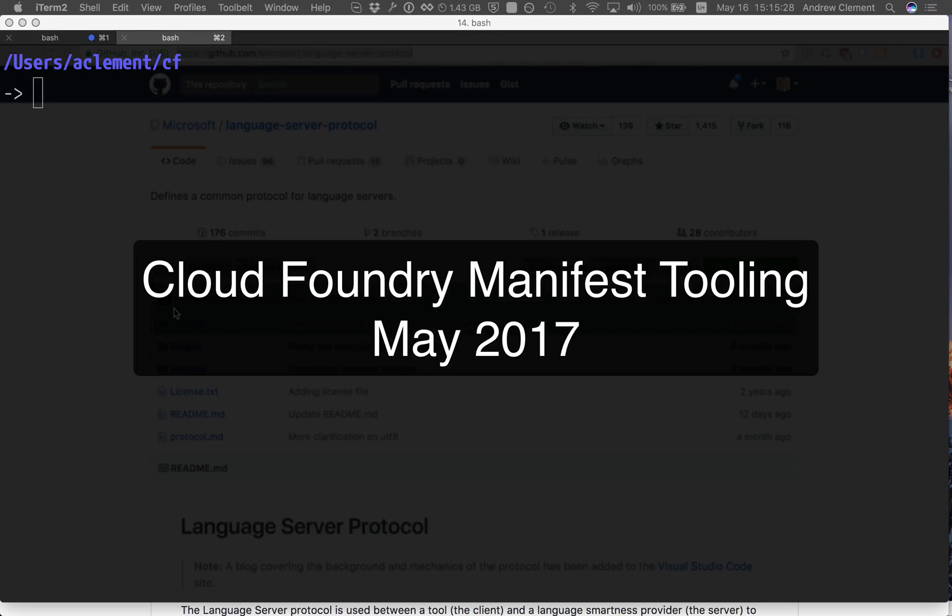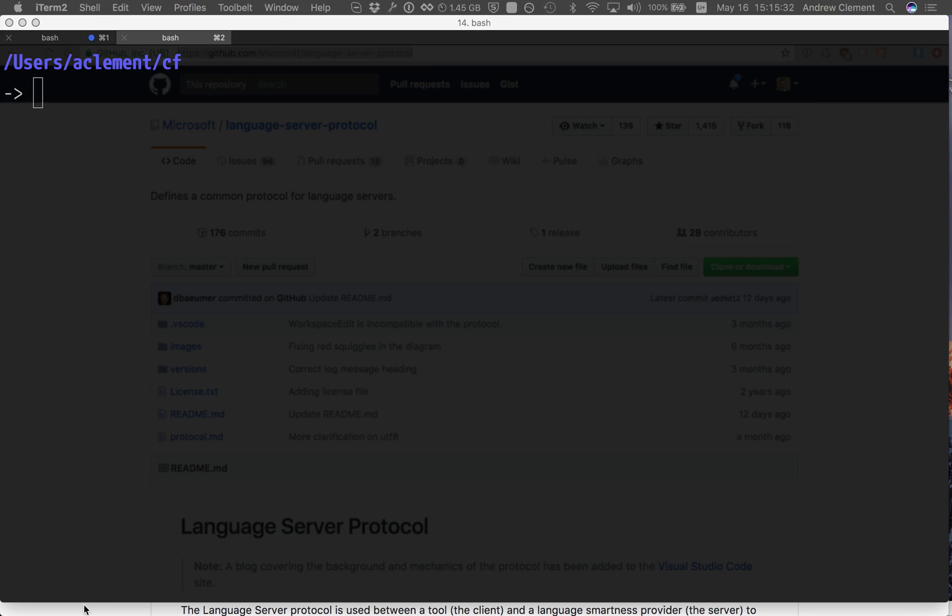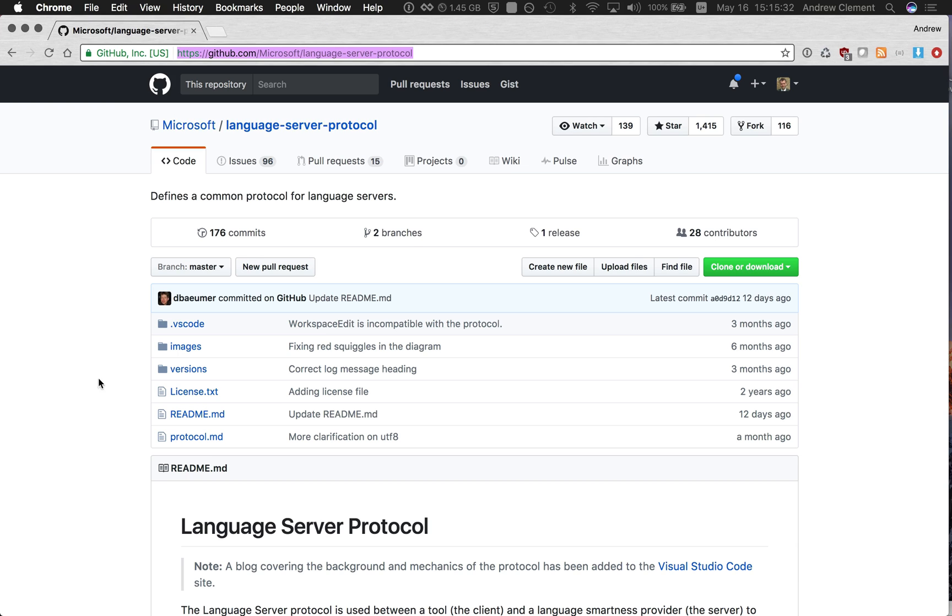Welcome to this quick overview of the latest version of the Cloud Foundry Manifest Editing Tools. Now normally the Pivotal Tools team produces Eclipse plugins, but this is something a little different.